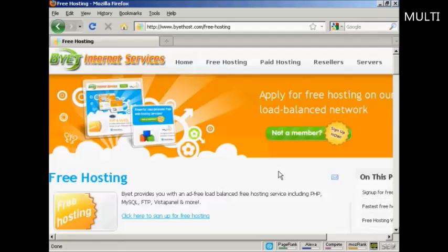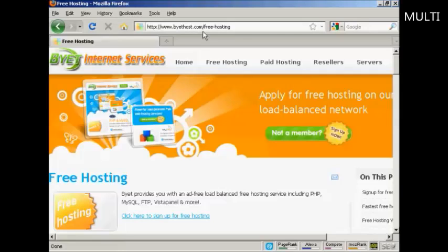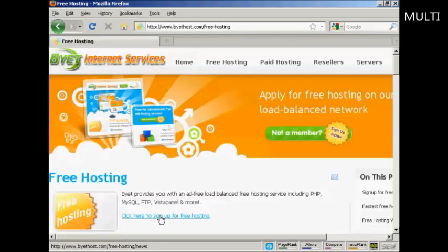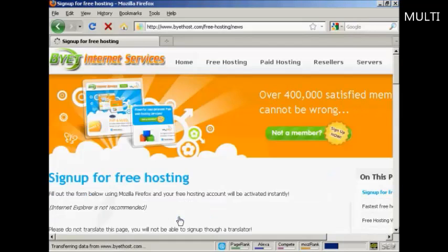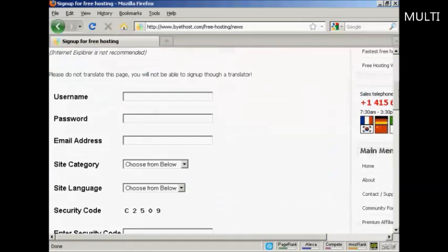In this video, I'm going to show you how you can host your website completely for free. The service that I'm going to be using, the free hosting service, is Buy It Host. If you come here to buyithost.com/free-hosting, you'll be taken to this page, and then click here to sign up for free hosting.